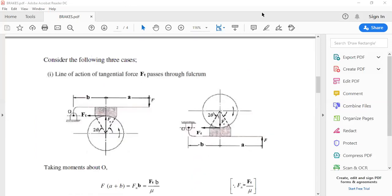The angle 2θ shown here is the angle embraced by or the angle of contact of the block with the rim. This 2θ value is usually less than 60 degrees, or it may be greater than 60 degrees — those particular cases will be discussed while solving the problems.